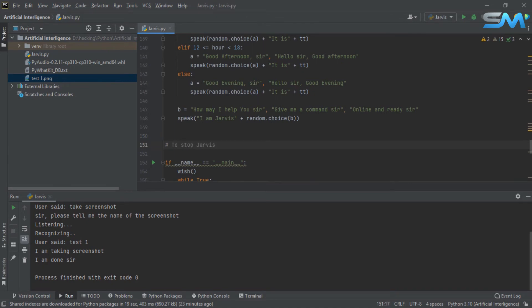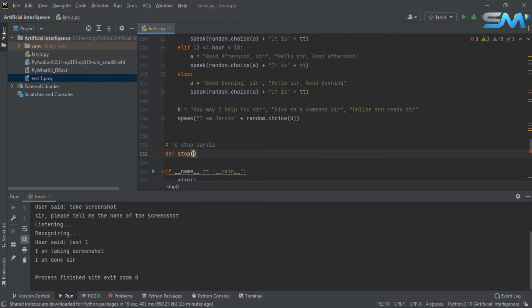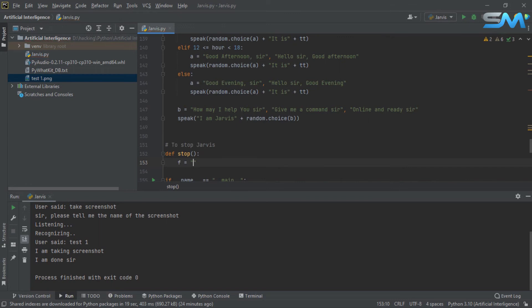Add to that function name, define function name stop. See you again, sir.